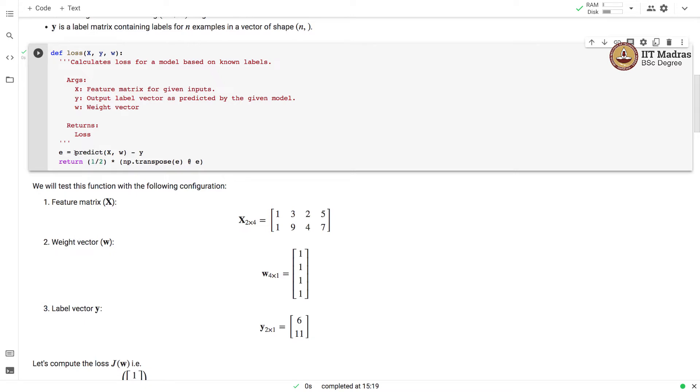We first calculate the difference between the predicted label and the actual label vectors. We store that in the vector e. Then we transpose this vector e and multiply it with itself.